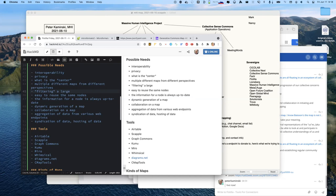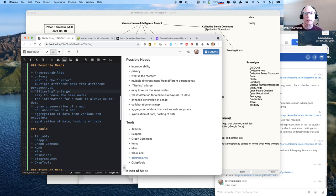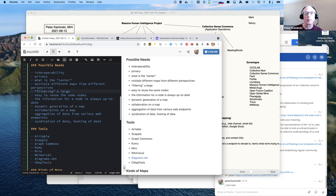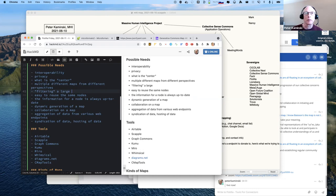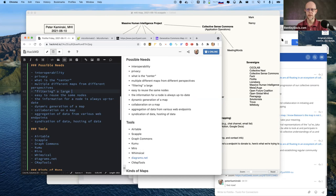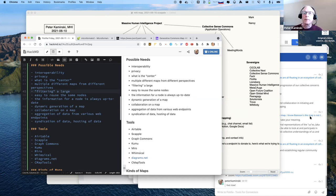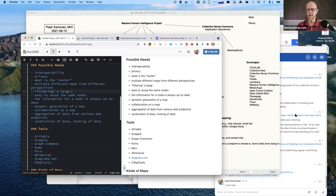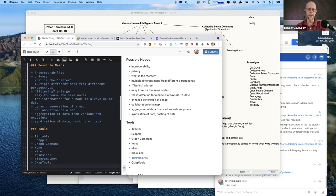We could end up doing both — the Kumu one gets regenerated periodically, like every day, and the Graph Commons one stays fairly up to date. Some visualizations just point directly to the data so you don't have to sync. You could whip something up in D3.js in a couple of hours, and then you don't have to worry about syncing data and keeping things up to date.